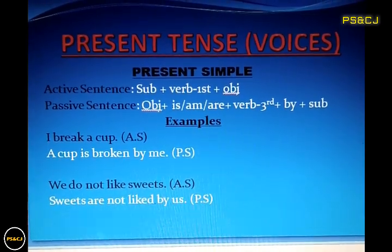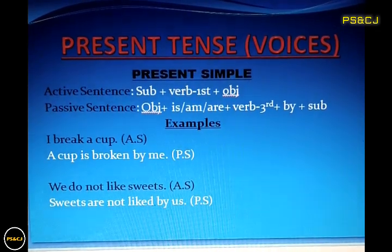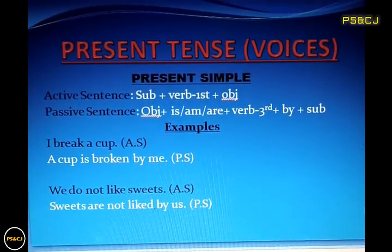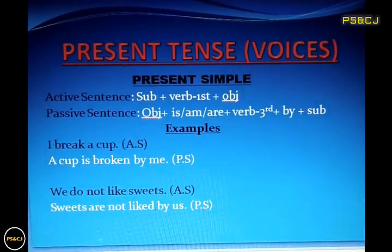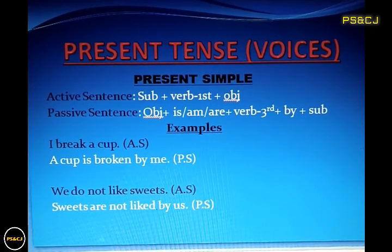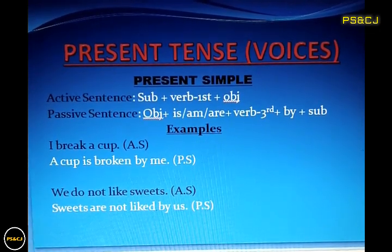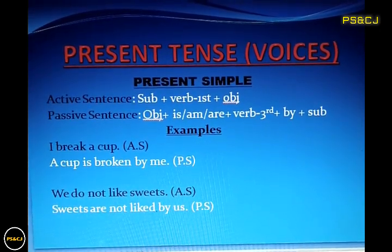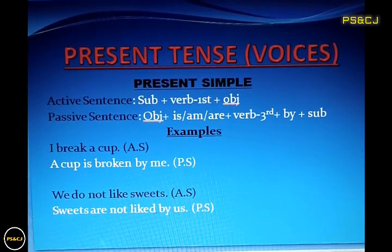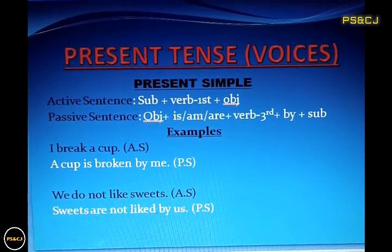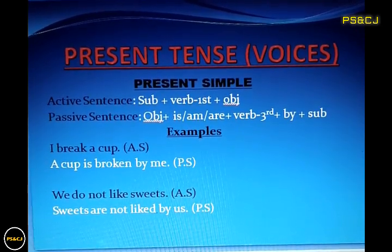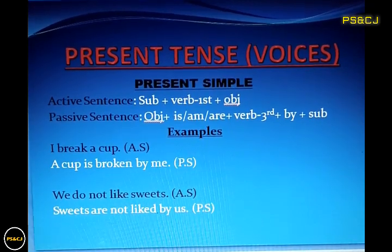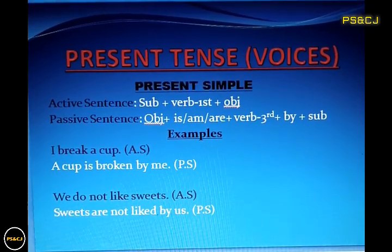First of all, you need to know about the active and passive formulation of present simple tense. The active sentences of present simple are formed by subject plus the first form of the verb plus object.